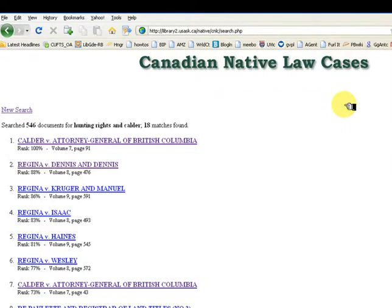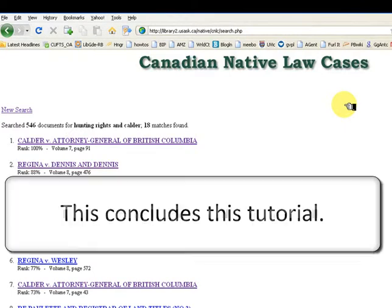This database is very useful because it gives you the full text of relevant cases. Remember that the cases end in 1978, so you will need to continue your search in other databases. This concludes this tutorial.